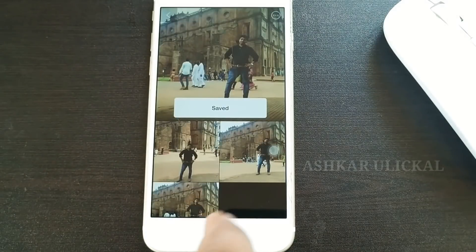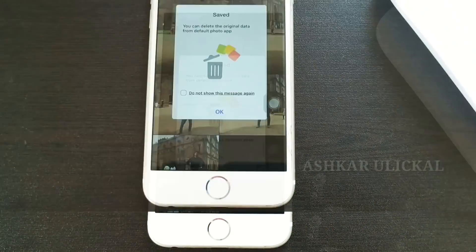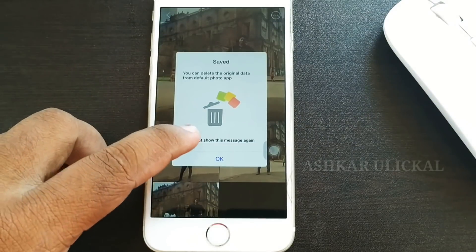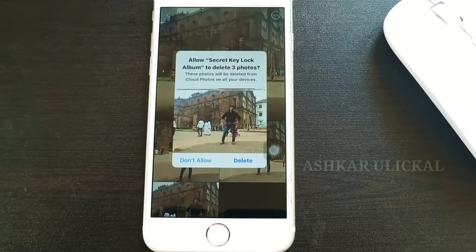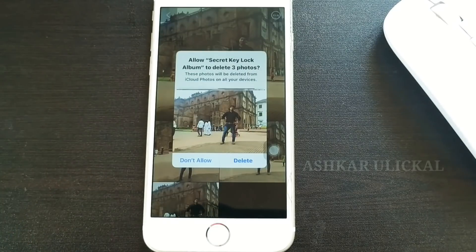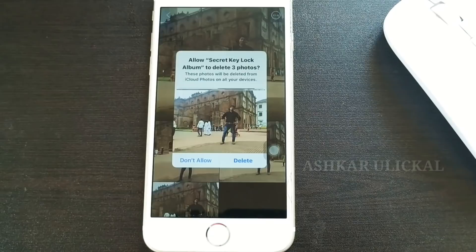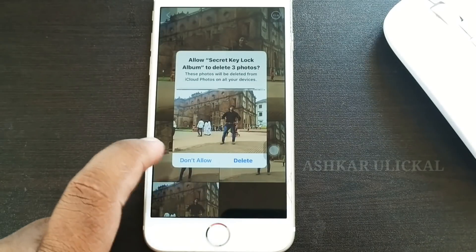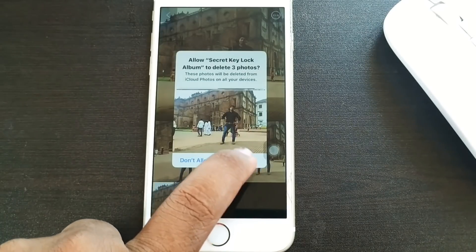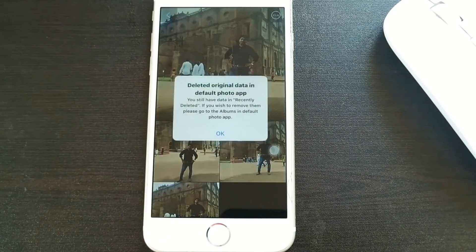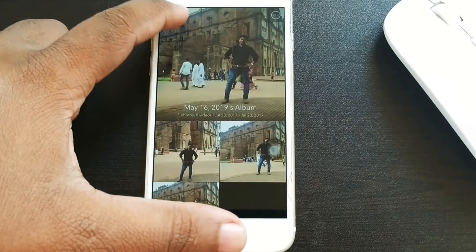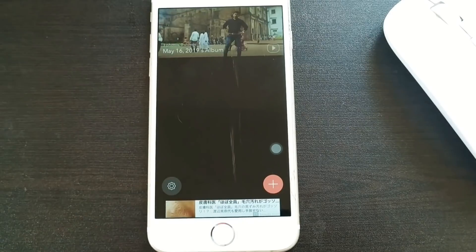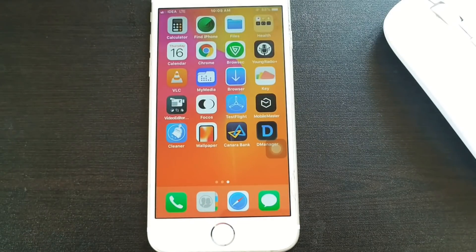Then click the 3 photos and click the OK button. Now we are going to remove the photos from the gallery. Click the Delete button and click Don't Allow. Now we are going to delete the photo app and remove the file from the gallery.